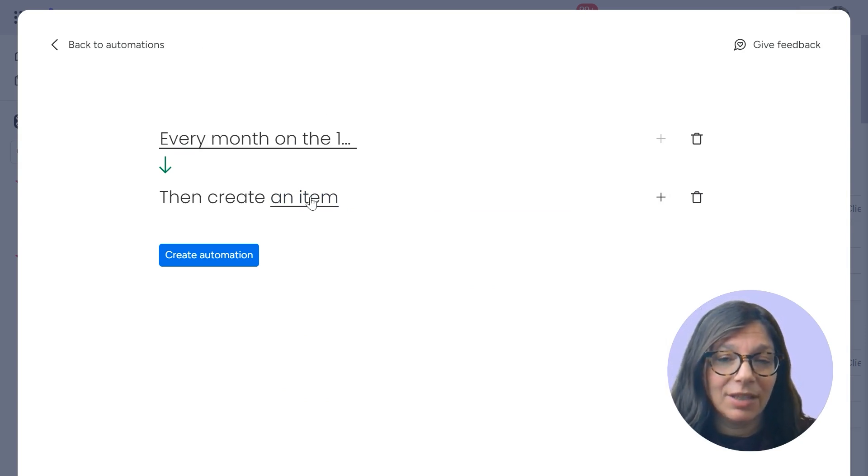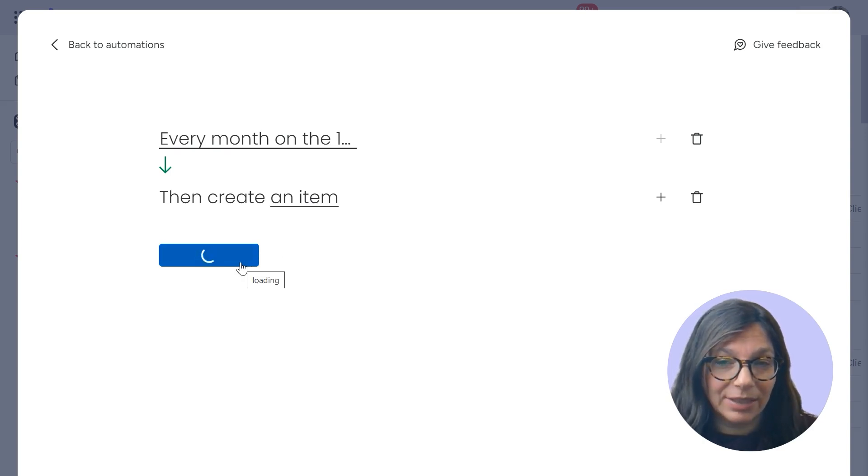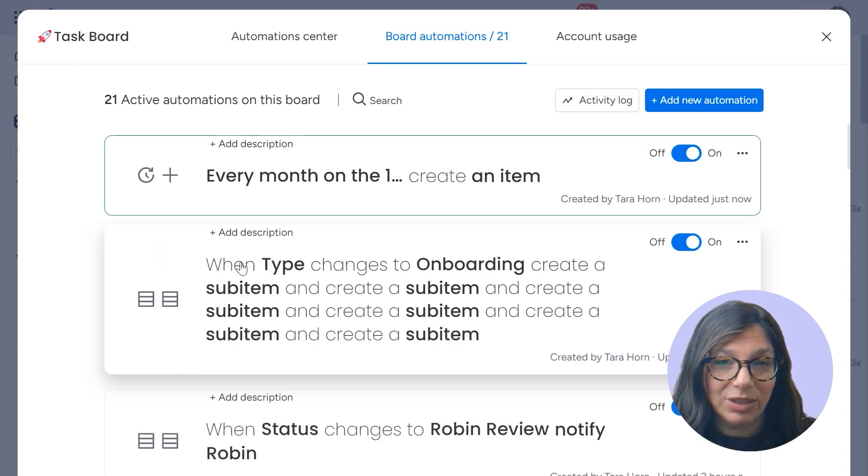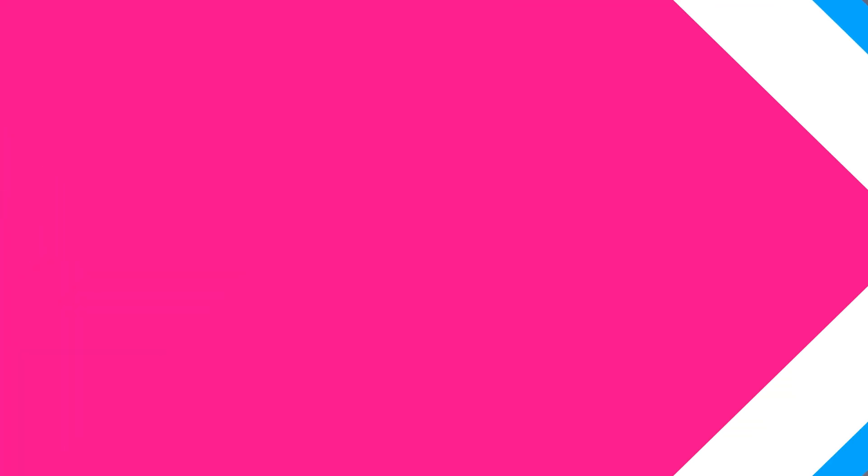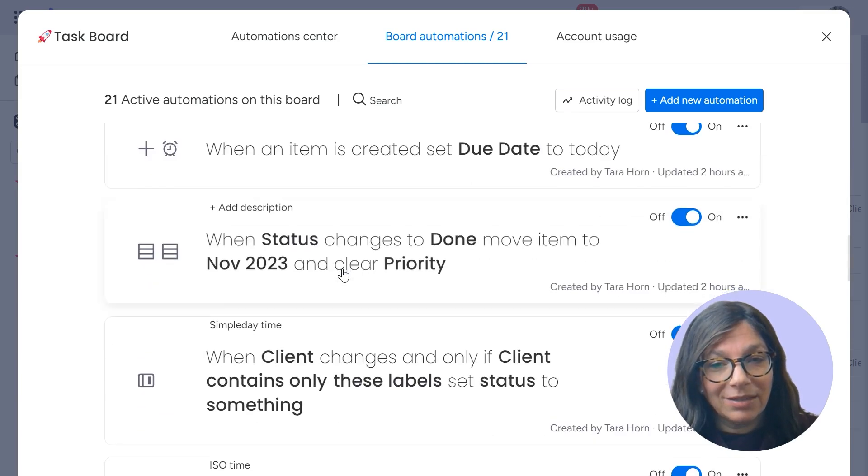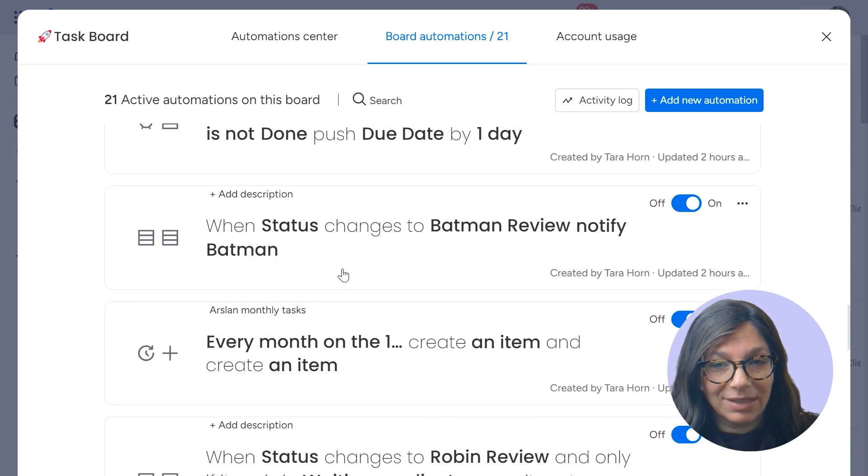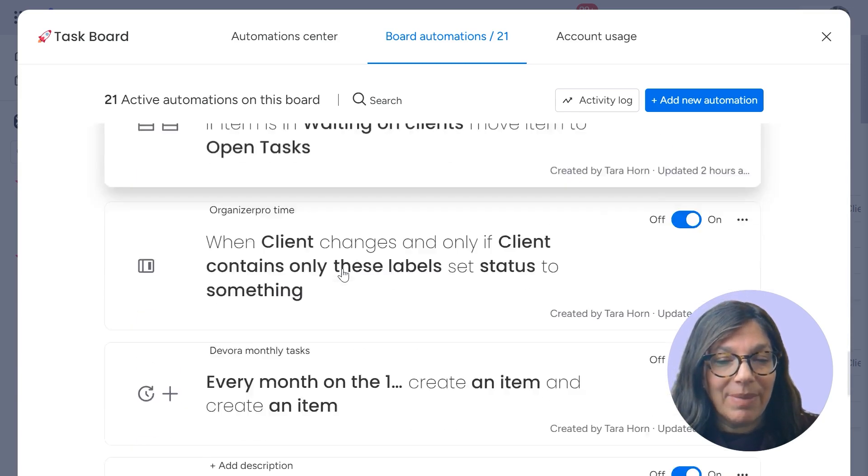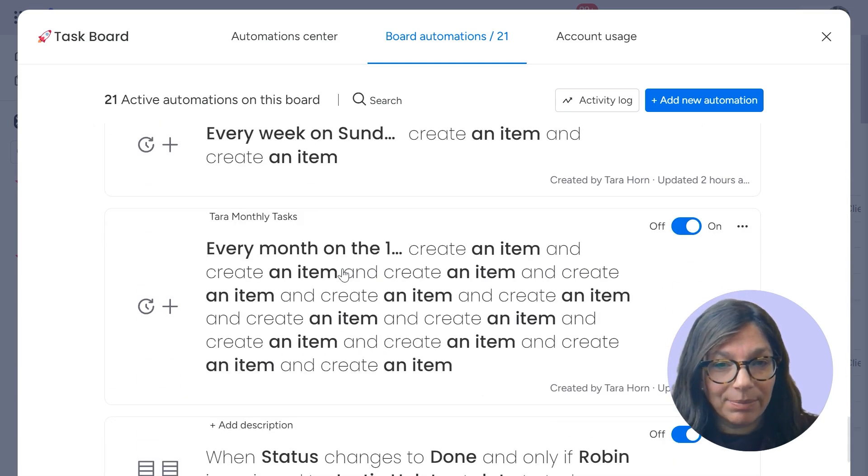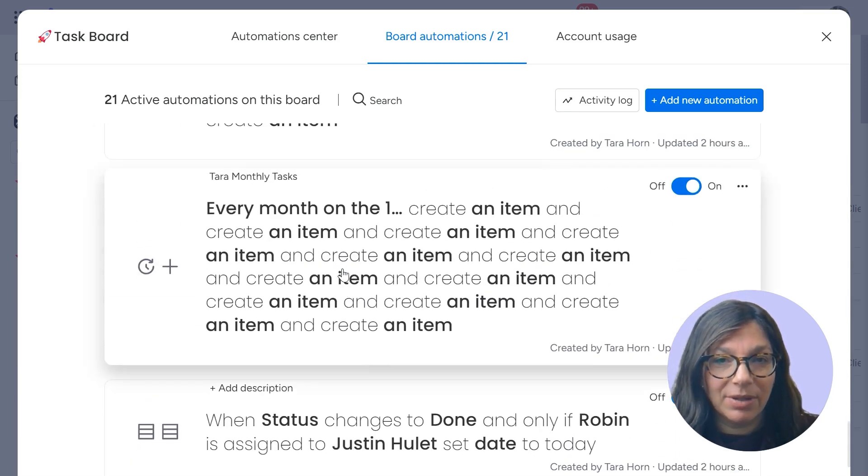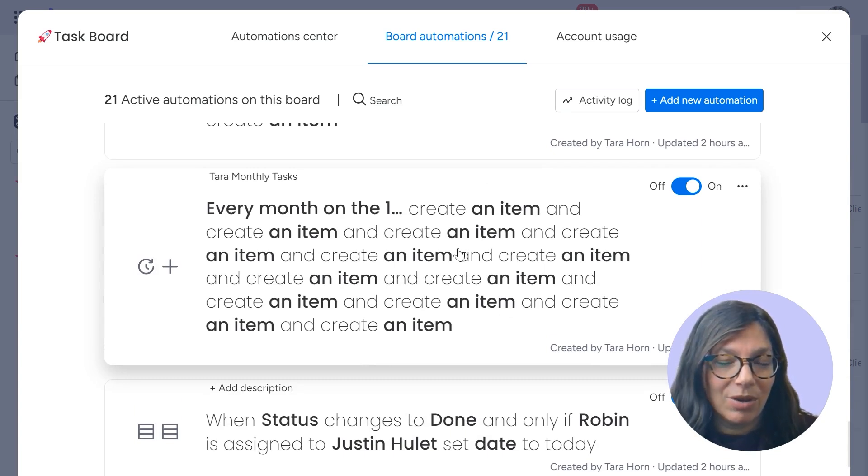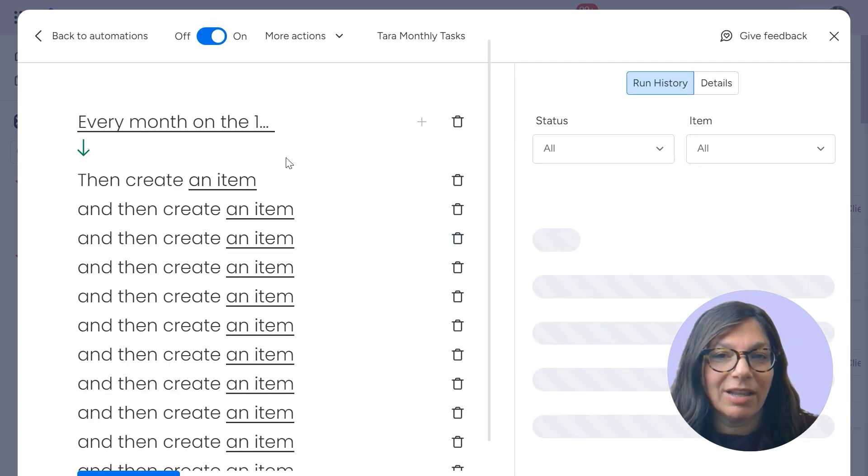Obviously you can add as many tasks as you want here, depending on how many tasks you need to create. One of the things that I found is difficult about this setup for some people is their scenario, their automations look like this.